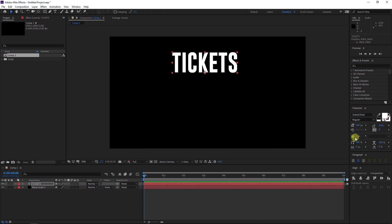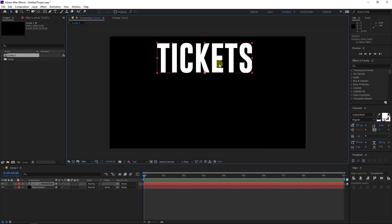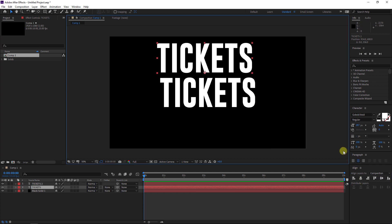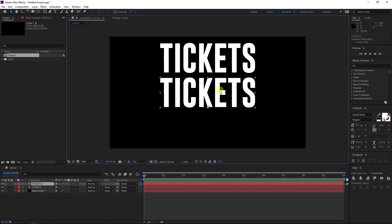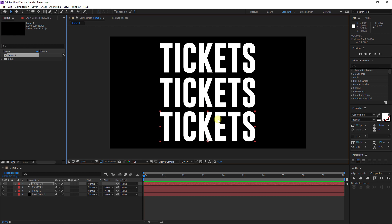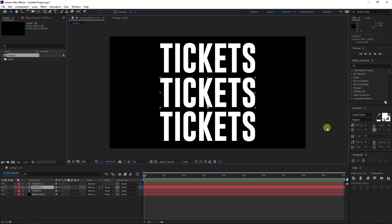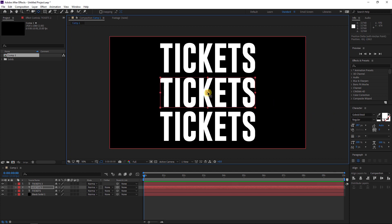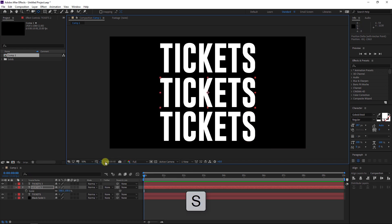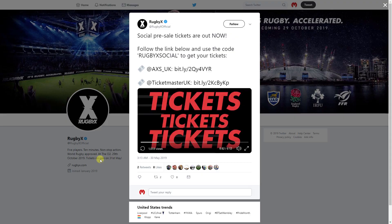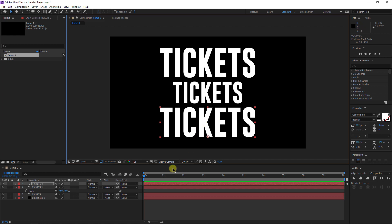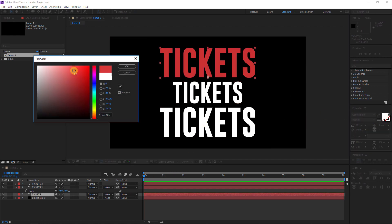We have three tickets — one, Ctrl+D to duplicate it, and I will put it here and align it to center. I will align this to center also, Ctrl+D again, and now we have three words. Let's make this one smaller — I will change the anchor point to center with the Ctrl key pressed, just move it to the center, and hit S to scale it down like this.